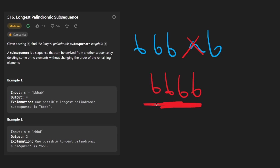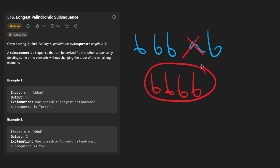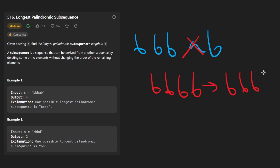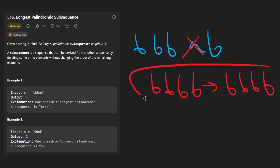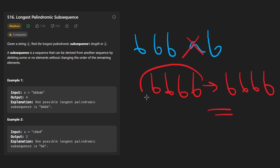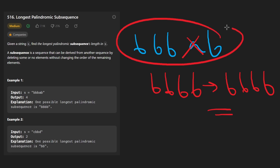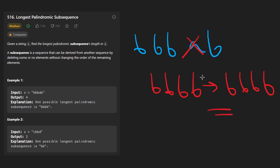Is this a palindrome? Yes, because a palindrome basically means the string, when it's been reversed — take this and reverse it — it's still going to be b, b, b. A fourth b. And these two happen to be equal. So this is a palindromic subsequence of the original string and it happens to be the longest one. The length of it is four.